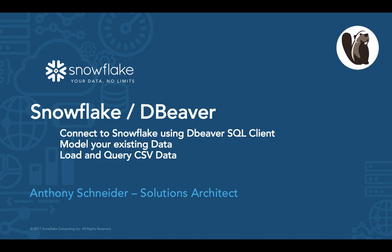As part of this tutorial, I will be connecting to Snowflake using the DBeaver SQL client. We're going to use some of the modeling capabilities within DBeaver as well to model some of our existing data that's already in our data warehouse. And we'll also show you how to load and query data through the DBeaver IDE as well.